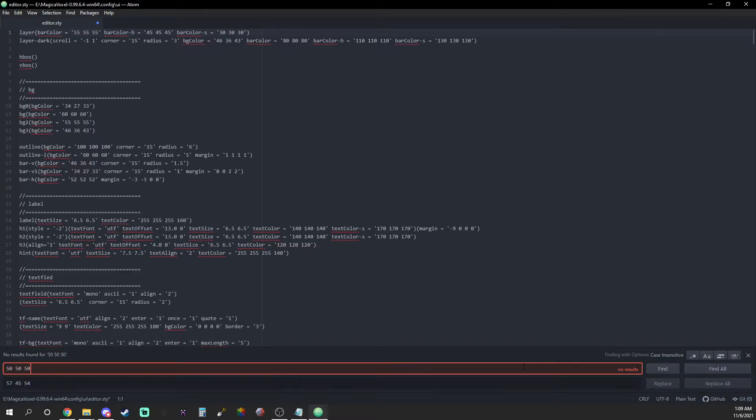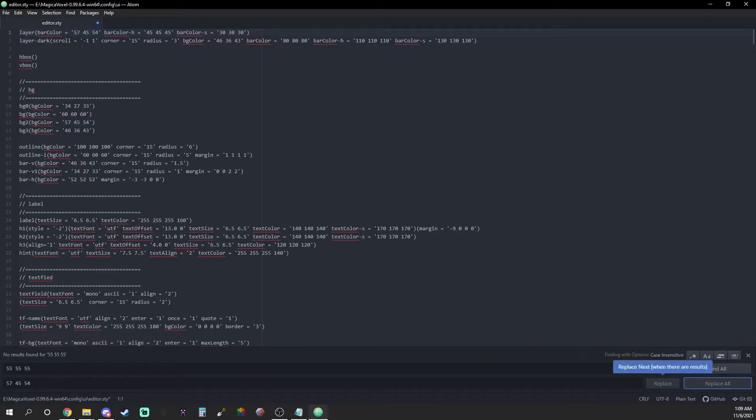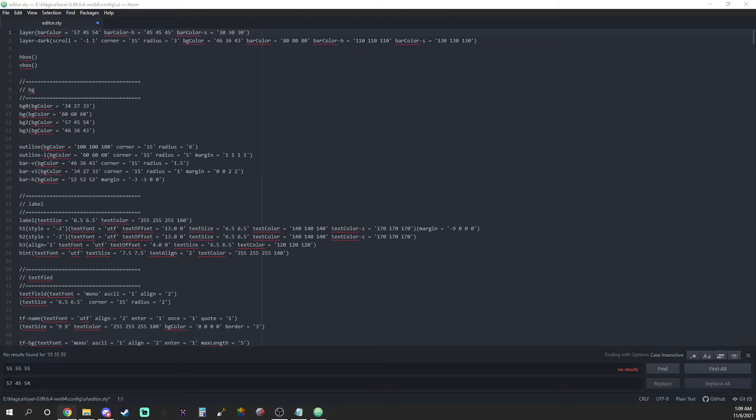Next up is replacing the default RGB code 555555 on lines 1 and 12 to the fourth darkest color in the gradient. This will recolor the ribbon at the bottom of your screen where your camera utilities rest.